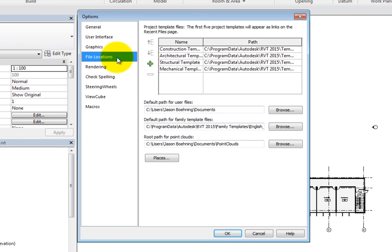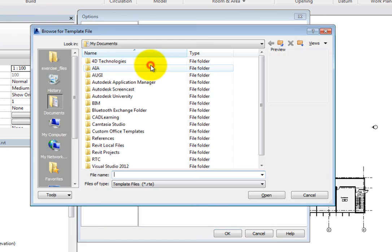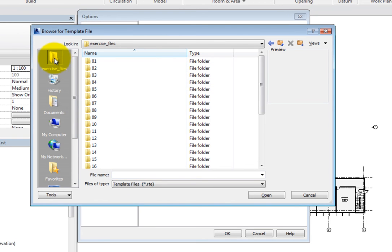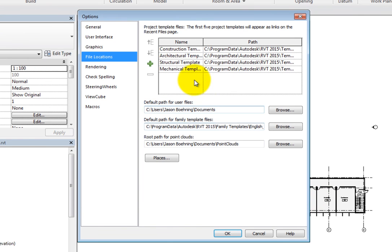To add additional templates, click the green plus sign to add a value, browse to the template location, select the file, and then click Open. Then you can change the name that appears in the Name field.